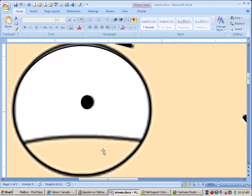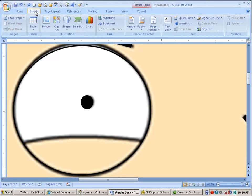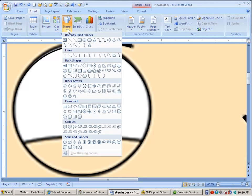There's no shape that will do that for me exactly, so I'm going to use from insert and shapes, I'm going to use this freeform tool.